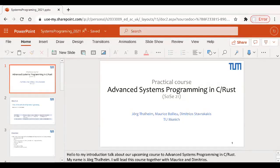Regarding whether this course is at an advanced level or bachelor's level: we named it 'Advanced Systems Programming' but that's because a course called 'Systems Programming' was already taken. It is open to both bachelor's and master's students, and you are welcome to take it at the bachelor's level.